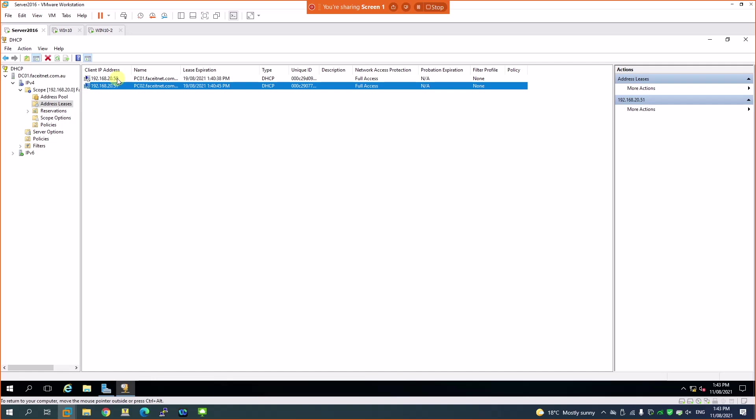From here we can also assign reservations, exclude IP addresses, and filter specific MAC addresses to block machines from receiving an IP. Let's see how to perform these tasks — filtering, excluding, and blocking machines from receiving IP addresses.